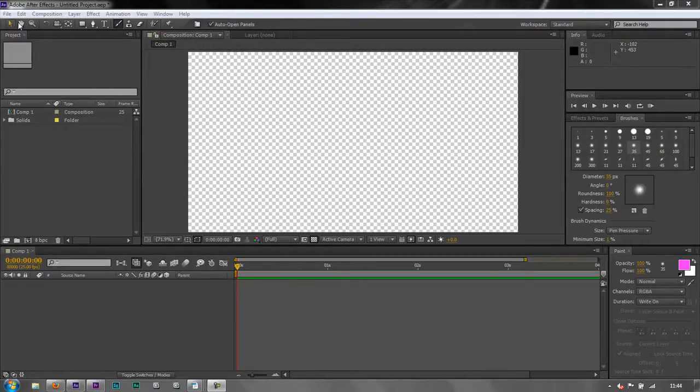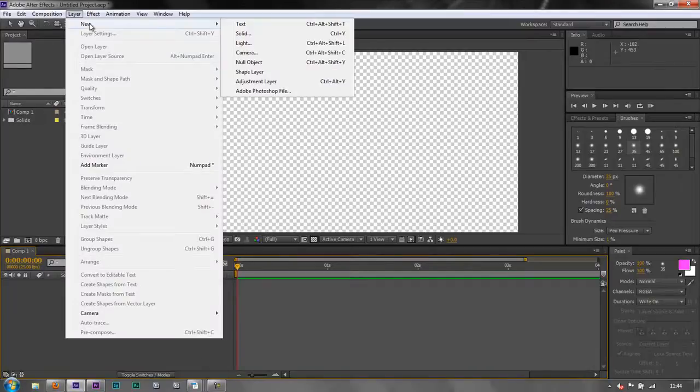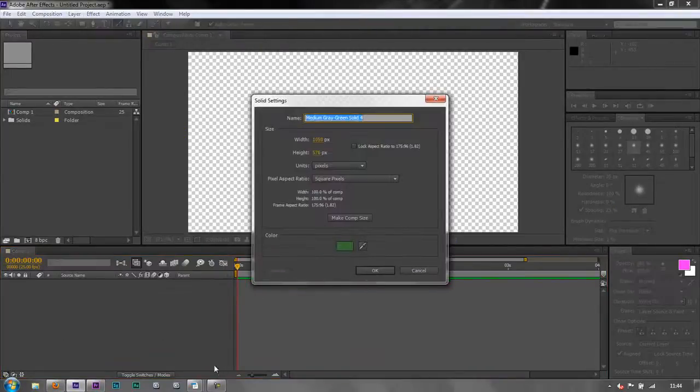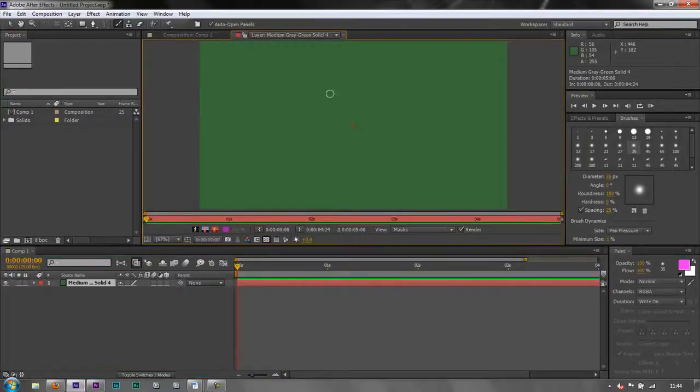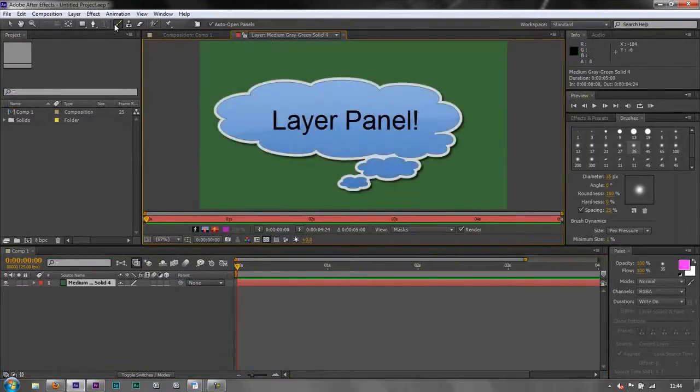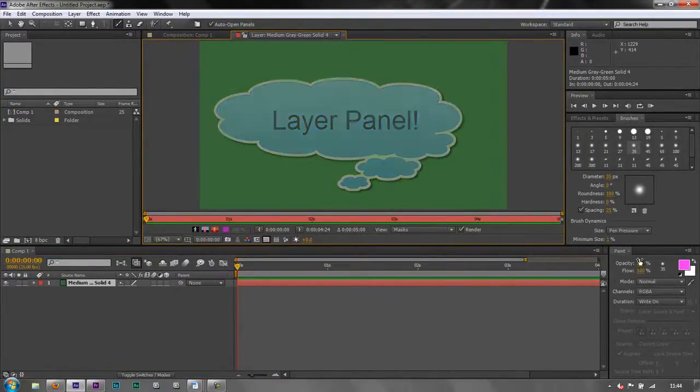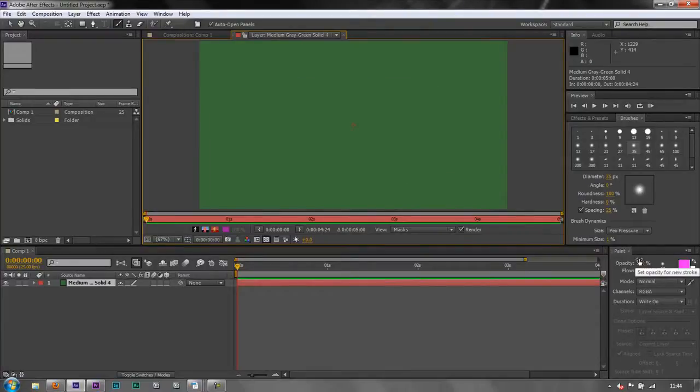I'm going to create a new layer so layer new solid and then I'm going to click OK and double click to open it in the layer menu and I've got my brush selected so that I've got my brush panel and my paint panel to the fore.